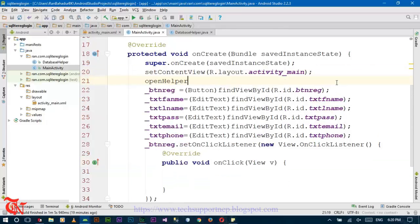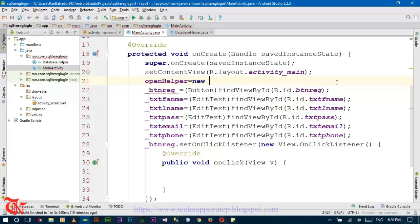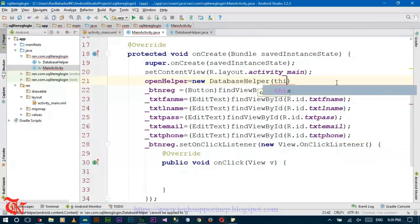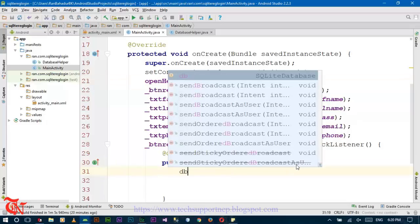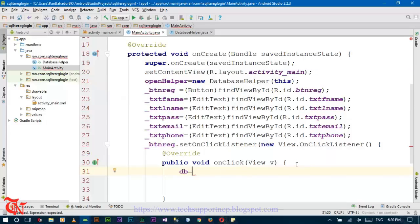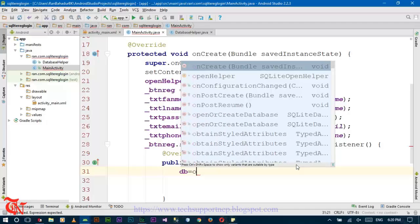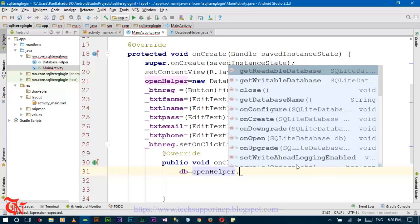Write one line here: openHelper is equal to this. Then use getWritable — we have to write the content entered in the registration form into our SQLite database.